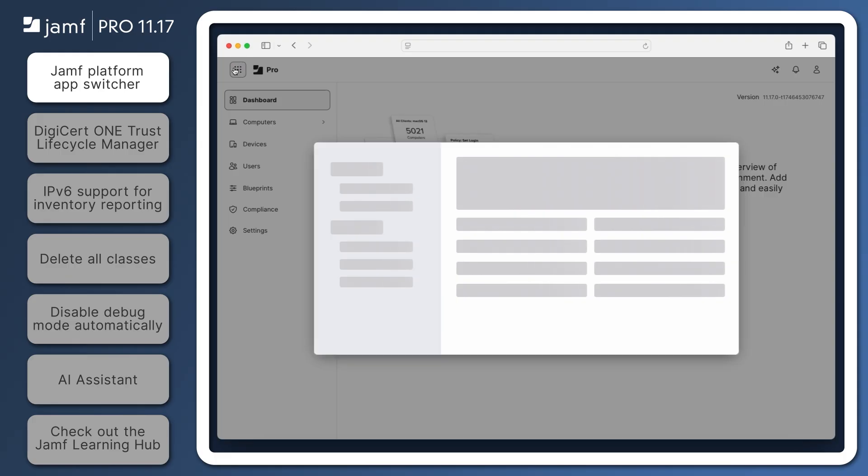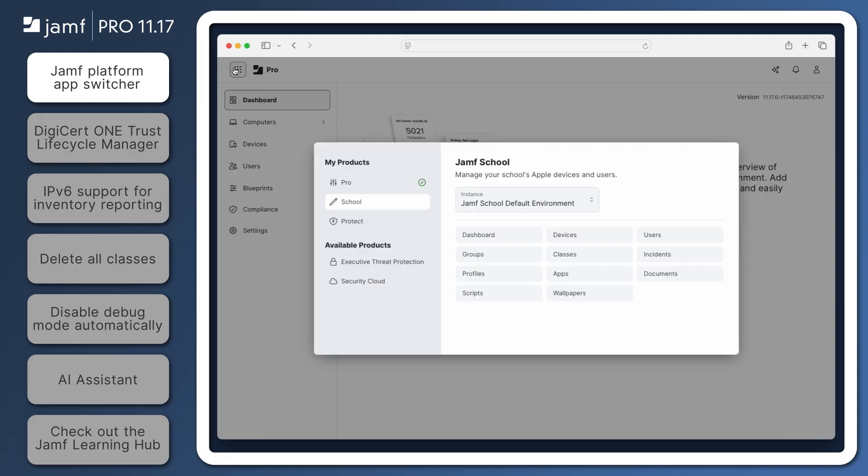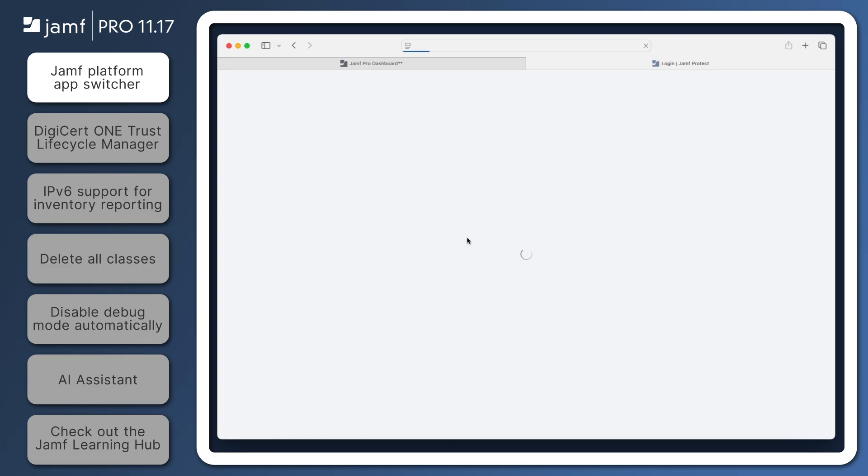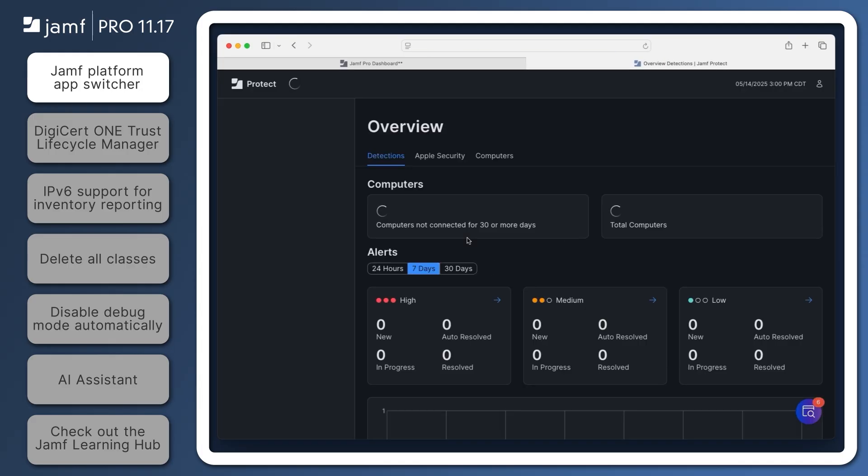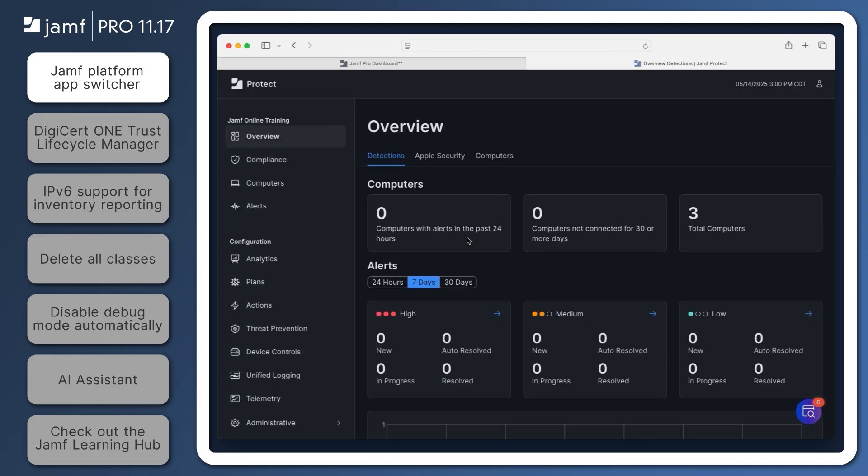Click the app switcher button in the top left to see a list of purchased and available products. Select a product, then click the button for the page you wish to open, and a new tab opens to that page in the selected product without requiring any additional authentication.